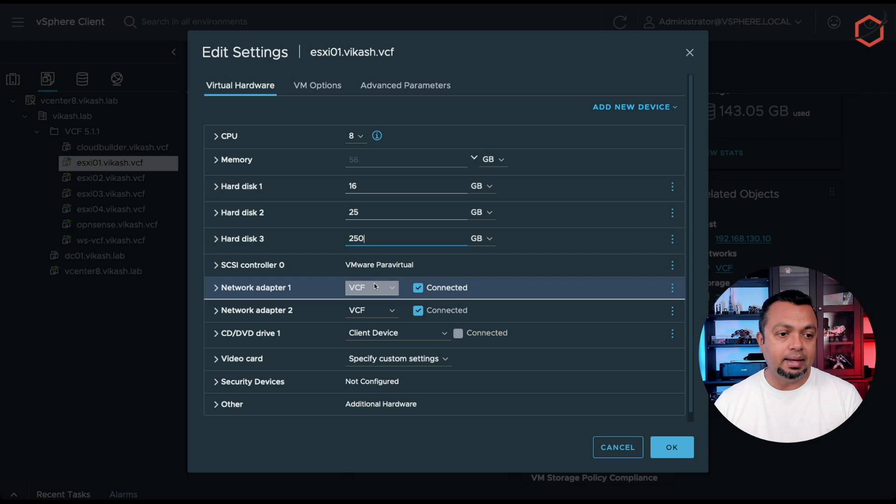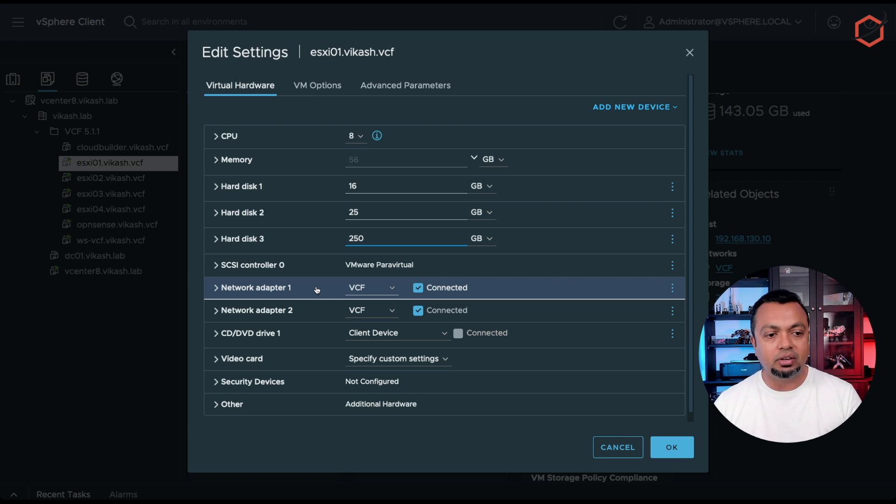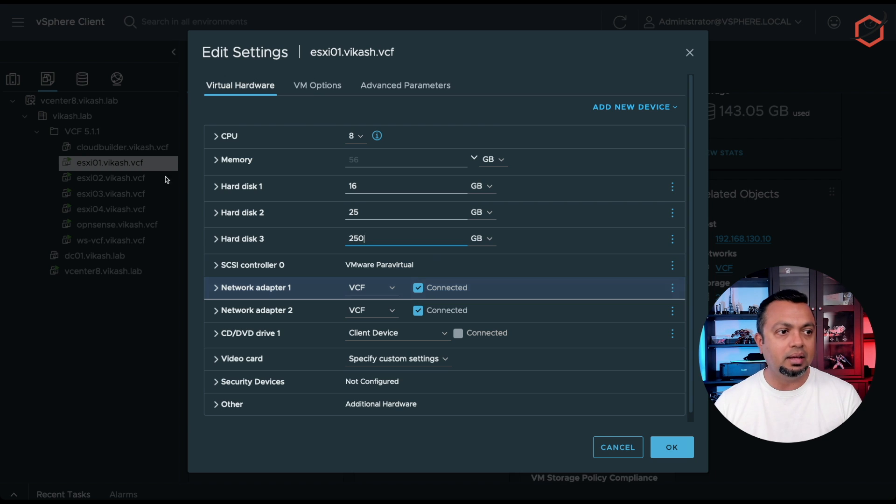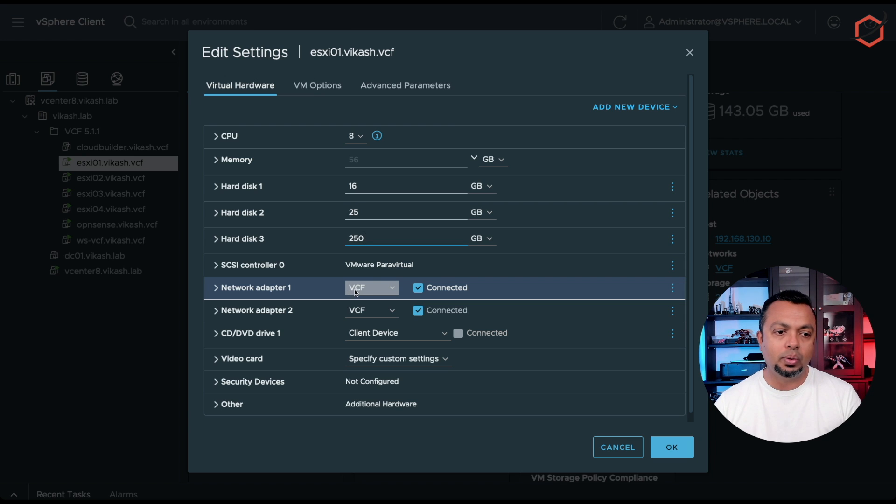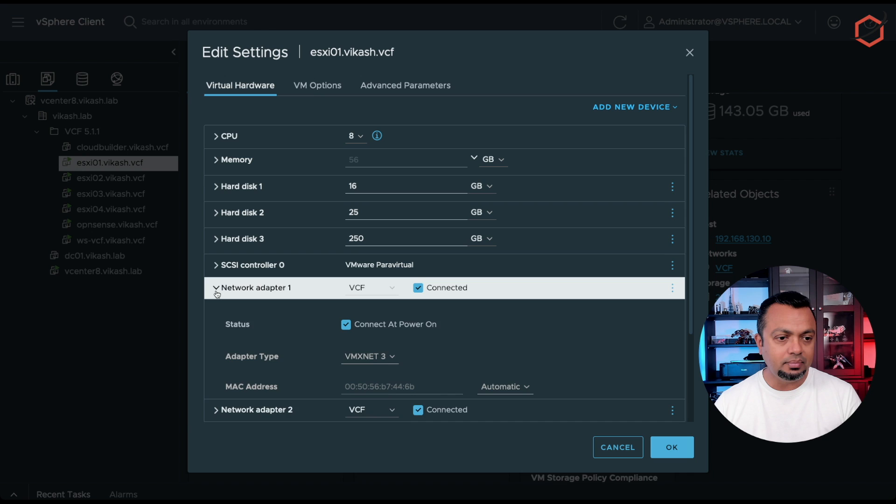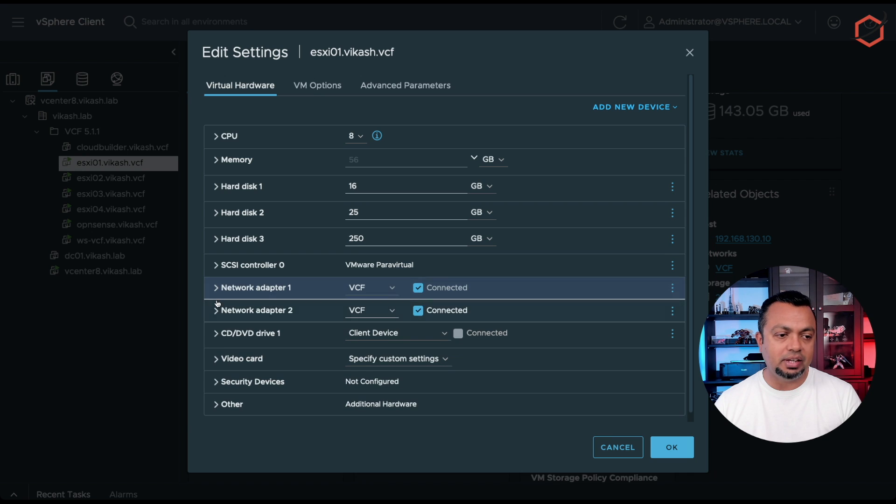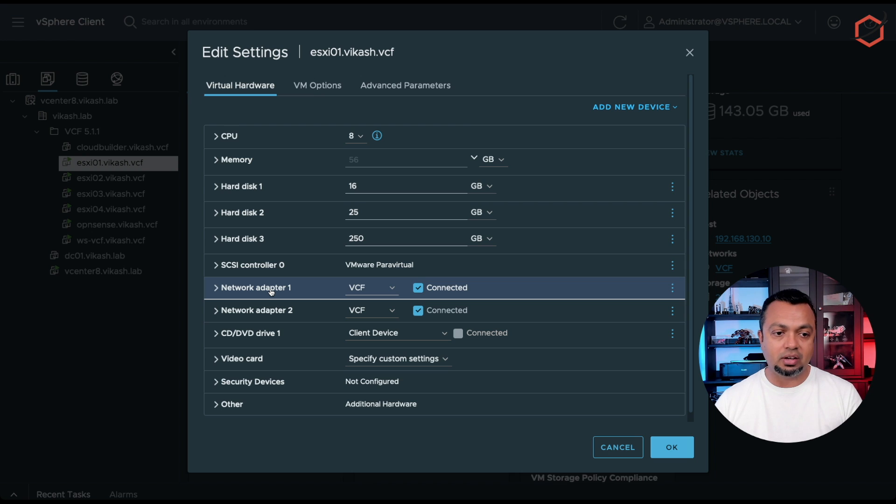And then you need at least two physical adapters connected to that ESXi host. What I've done here is on my main ESXi, on my main server, I've created a virtual switch with the name VCF, as you can see here. In that VCF vSwitch, I have two network adapters defined for my ESXi host.